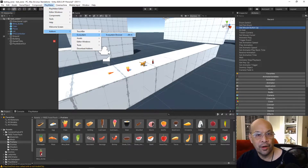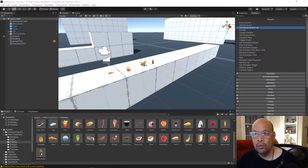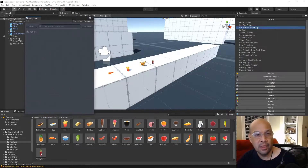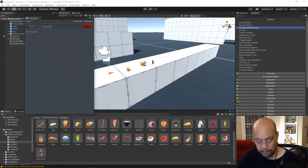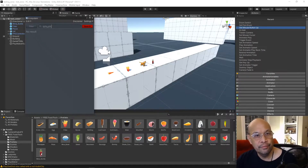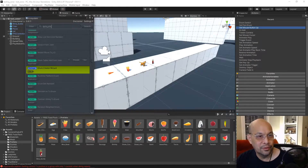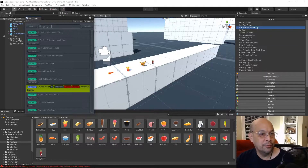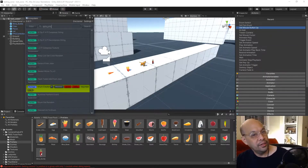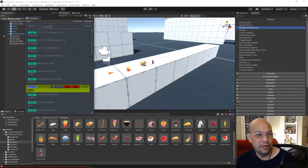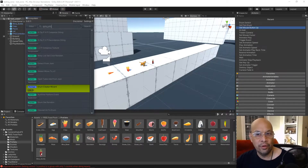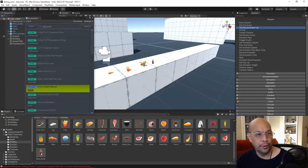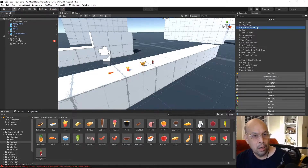Open the Ecosystem Browser and type in 'enum' and search. You'll see options like Enum Creator Wizard. I already have it installed, but you do the same thing — it'll have an install button. Click it and it'll install and compile for you, creating all these extra little tools and helpers.